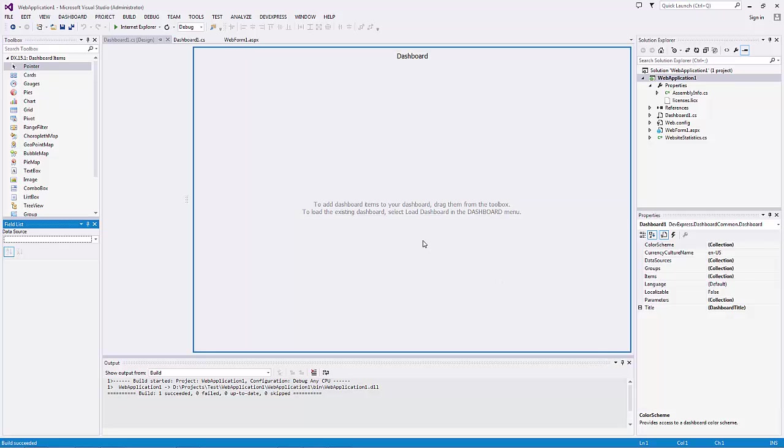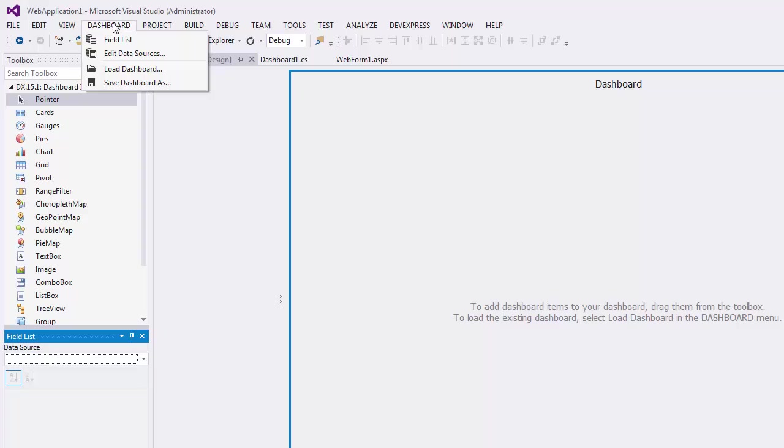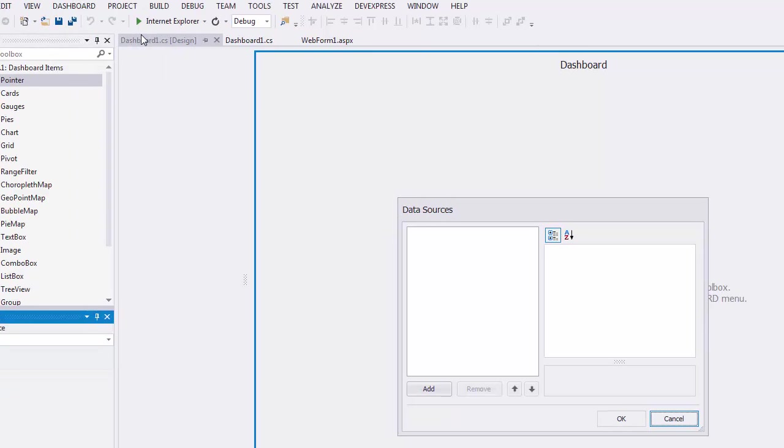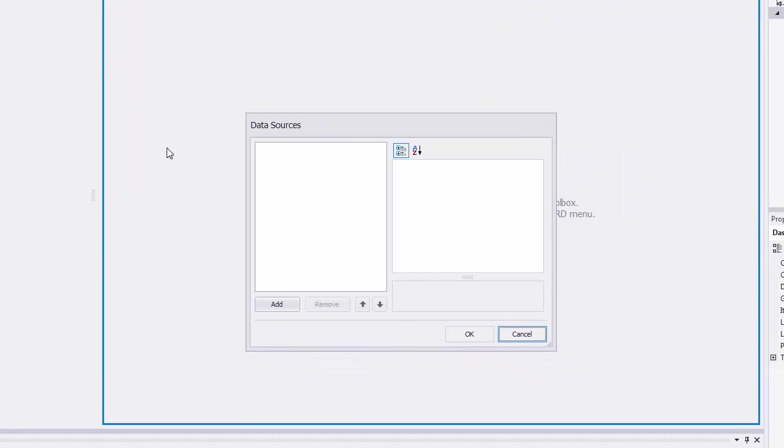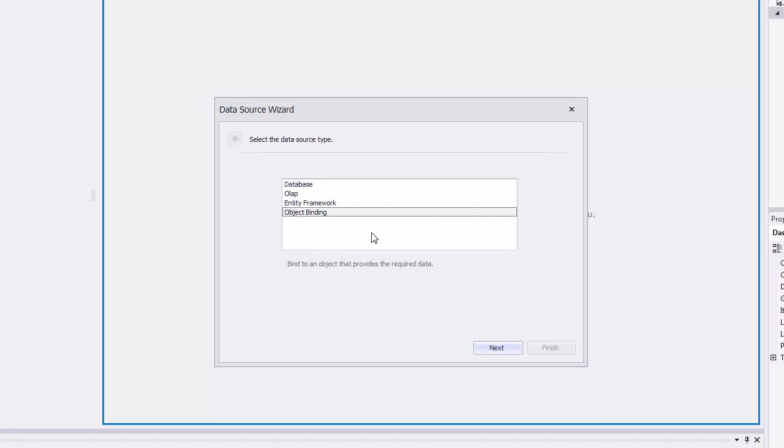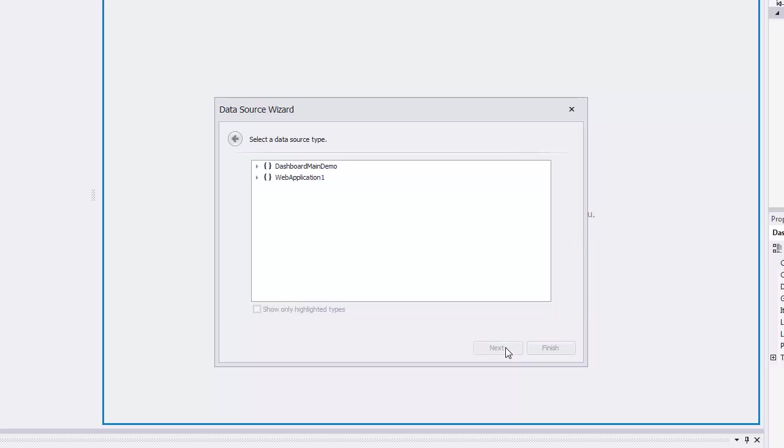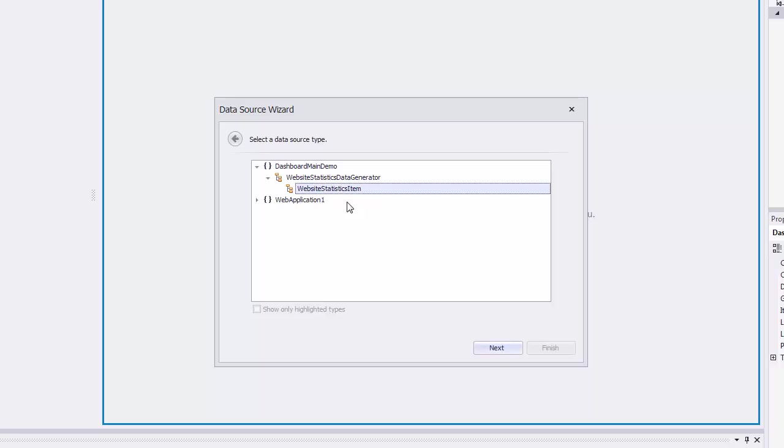Then go to the dashboard menu and select the Edit Data Sources menu item. In the invoked Data Sources dialog, click the Add button, select Object Binding in the Data Source Wizard, and click Next twice. The current page displays class definitions that can be used to supply the dashboard with data. Expand the dashboard main demo item and select Website Statistics Item. Click Next.